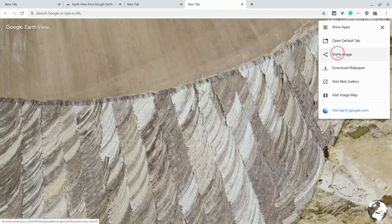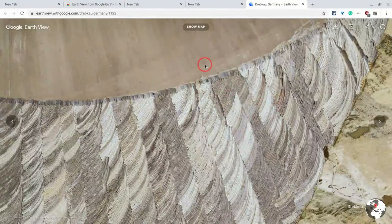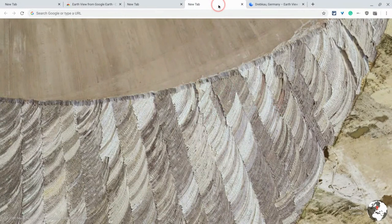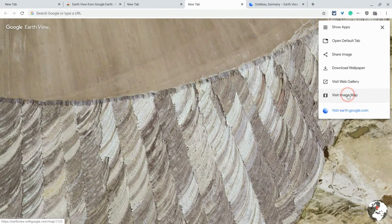And I can share the image. I can download it as a wallpaper. I can visit the web gallery, which has all of them. So there it is just kind of on the web. And let's go back here, back to the three-line, and I can visit image map.